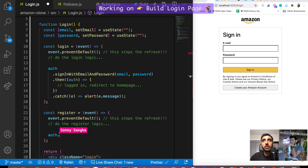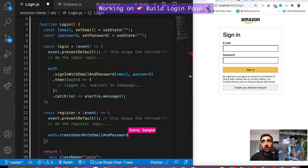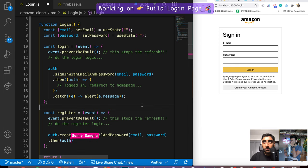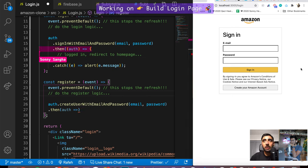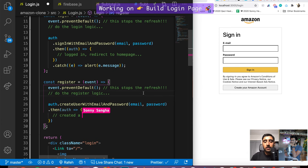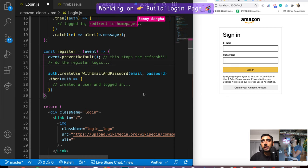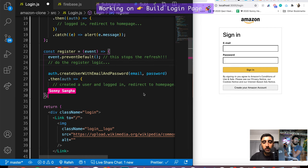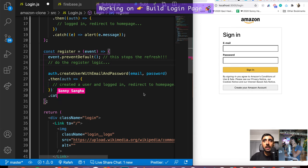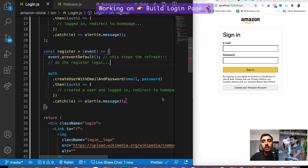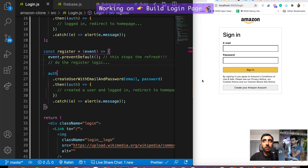For the register function, it's very similar: auth.createUserWithEmailAndPassword(email, password), then if it succeeds — created a user and logged in — we redirect to the home page. If anything went wrong, catch it and alert. That's literally all we need to get authentication up and running.